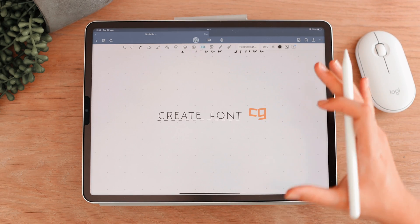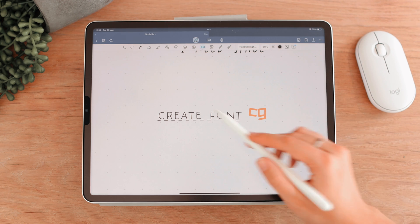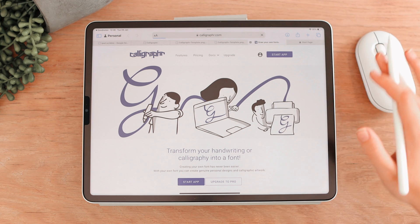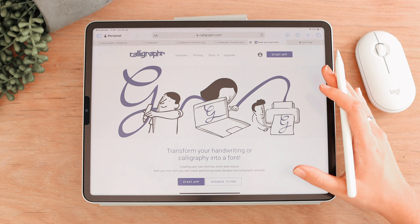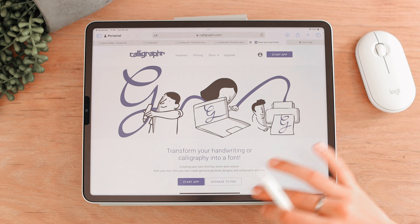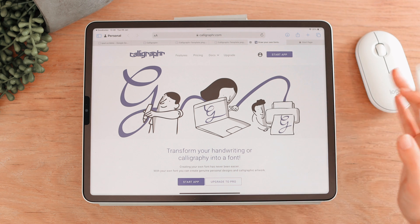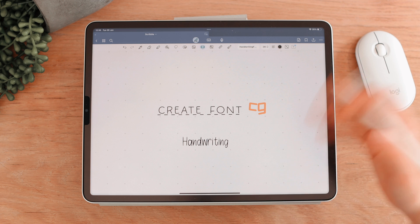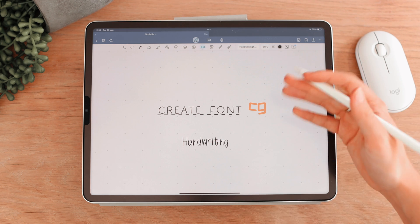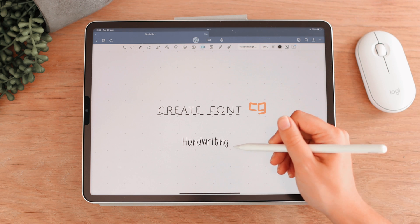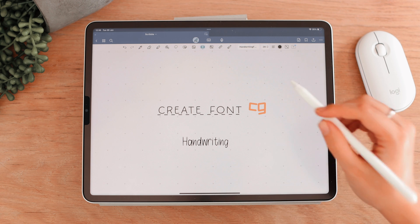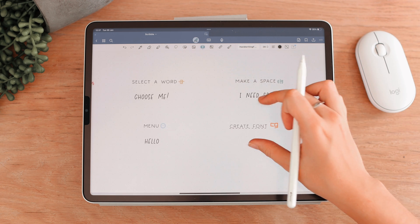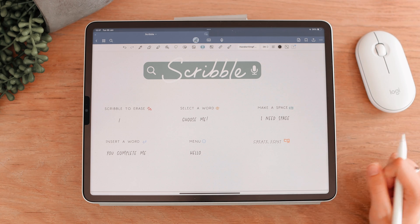Lastly, you can create your own fonts using a website called Calligrapher — I have it linked in the description. It's completely free. You download a template, fill it in with your own handwriting, upload it back to the site, and download that font. So it looks basically like your handwriting. I did this with my handwriting — this is what it looks like. It's a great way to get a personalized touch that looks like your handwriting but is actually text.